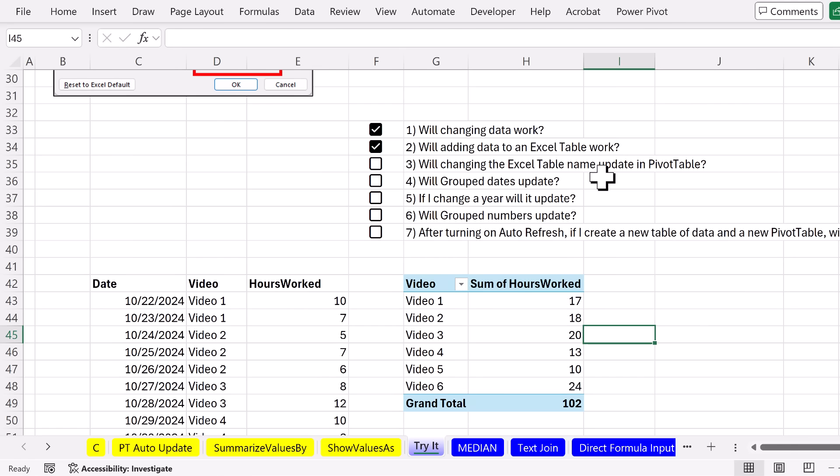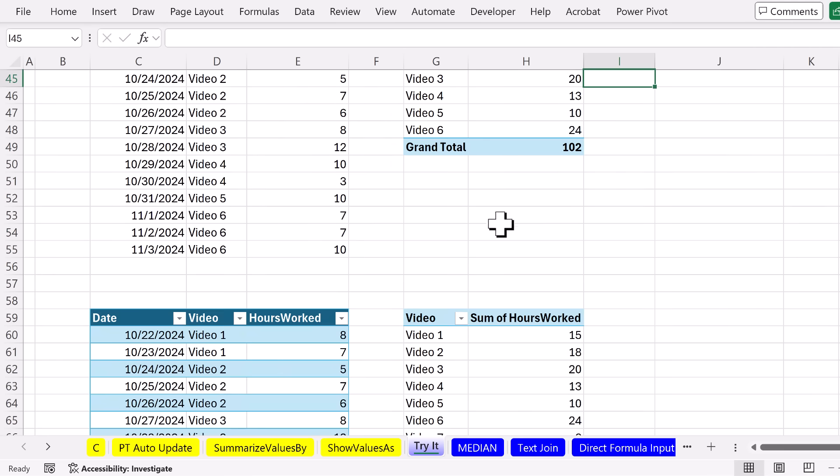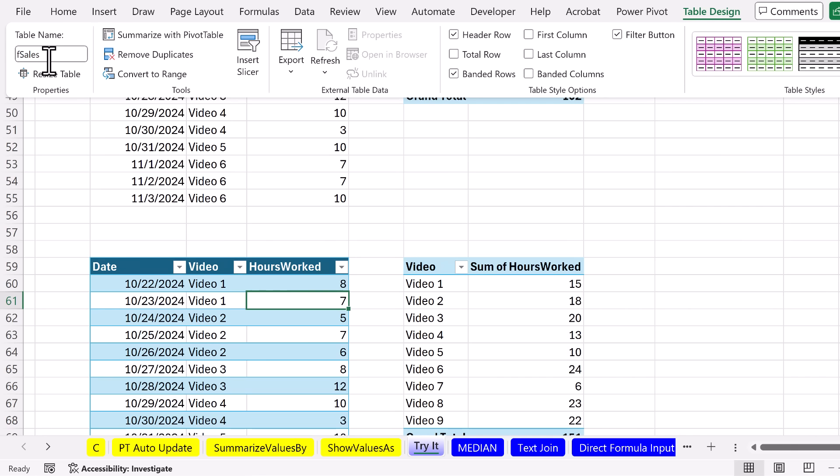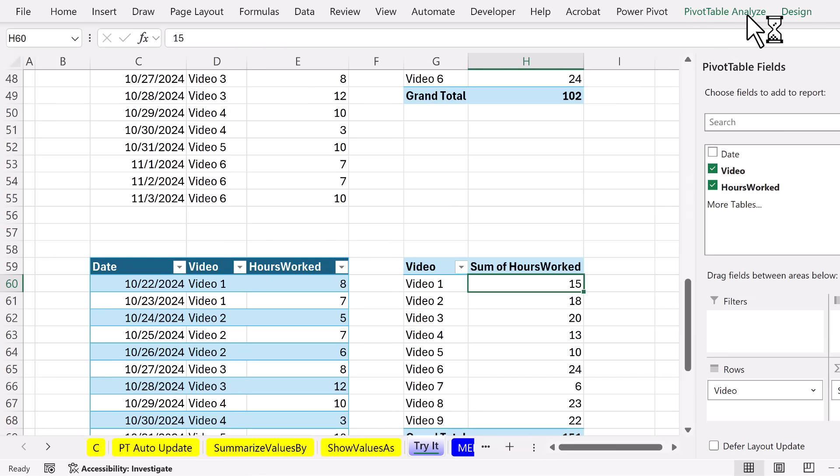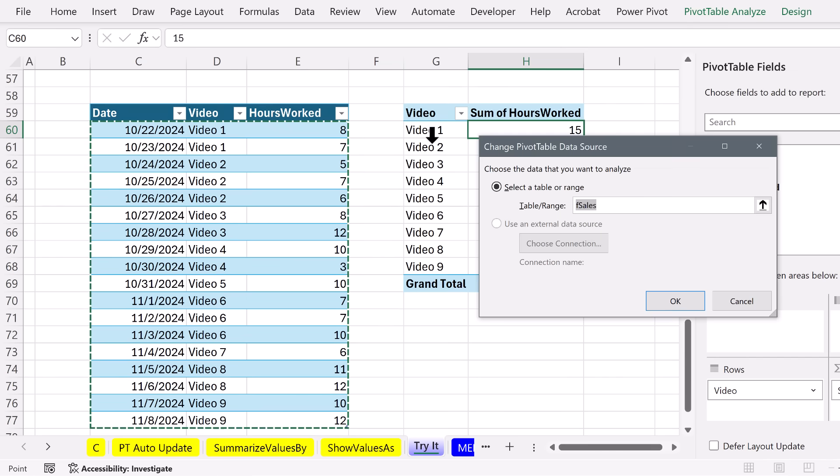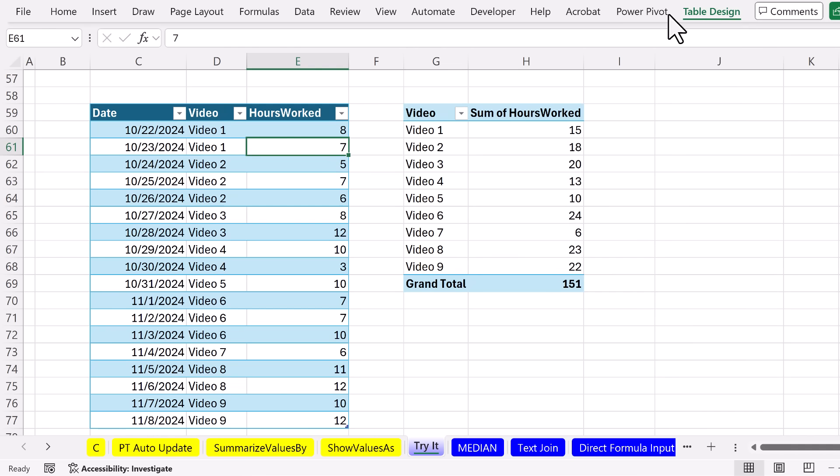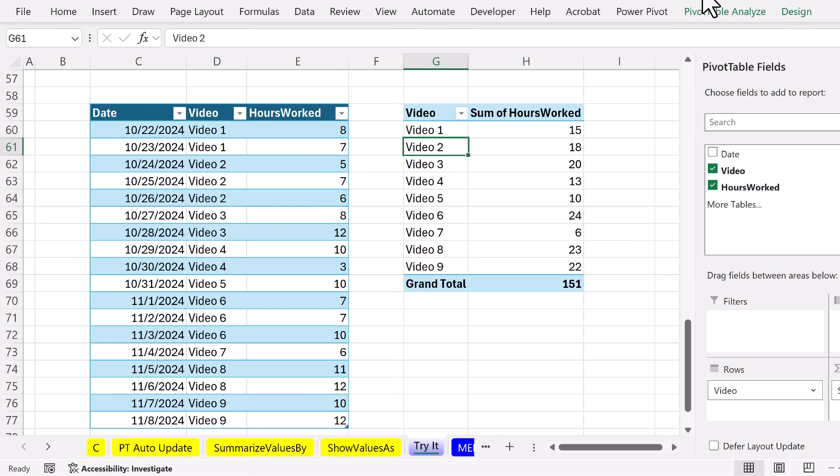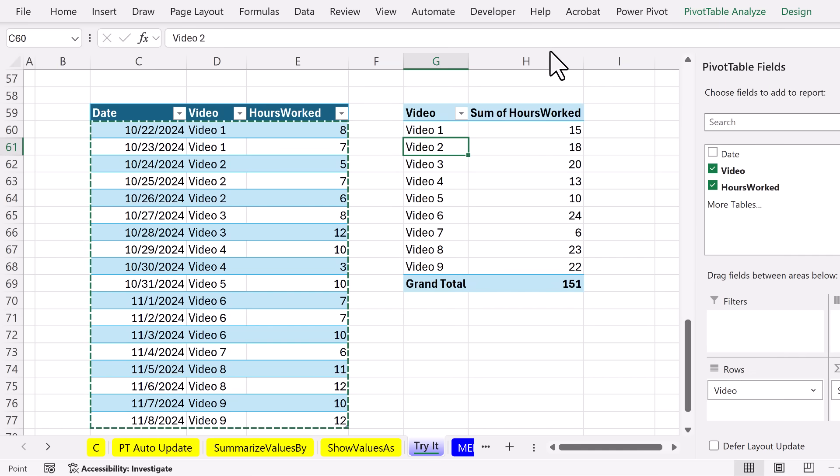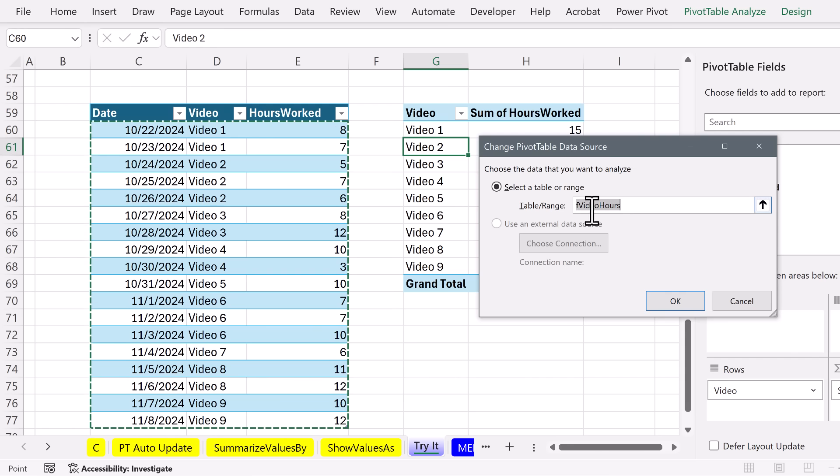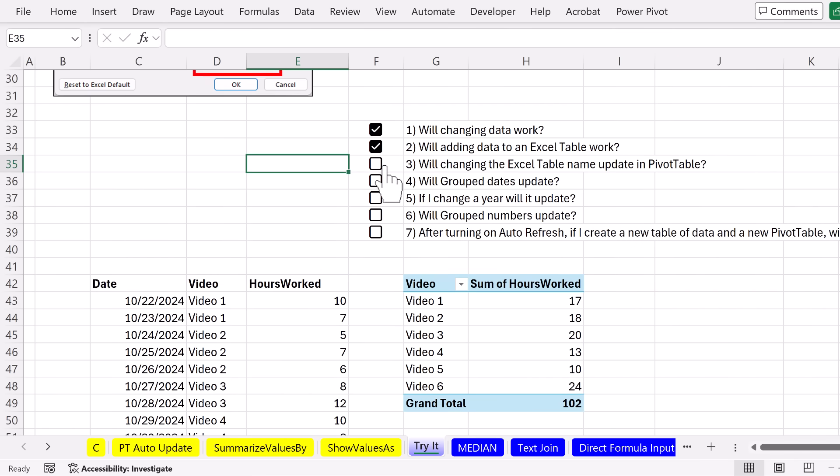Now, yesterday when I did this, it did not. But check this out. Click in the table, Table Design. It's called FSales. I really want it to be called Video Hours. Click inside the pivot table. PivotTable Analyze. Change source data. Sure enough, it's looking at FSales. But now let's change the name. Video Hours. Click inside the pivot table. Again, yesterday when I did this, it did not update. But sure enough, I guess the daily update, getting rid of the bugs, it is updating. Escape. So we'll check this. Will changing the Excel table name update in the pivot table? You betcha.